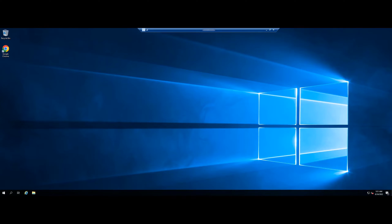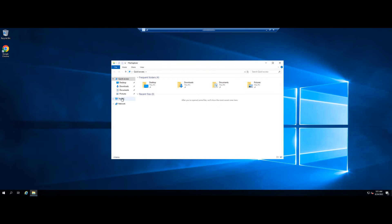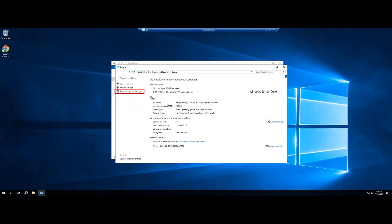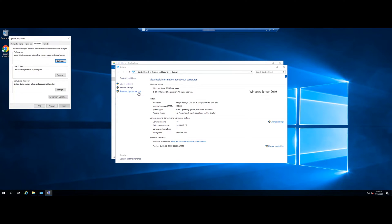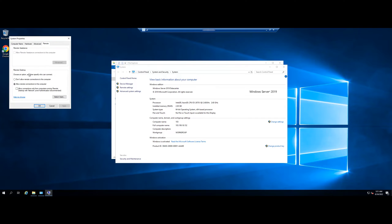Right click on my computer and click on properties. Click on advanced system settings. Click the remote tab. Make sure allow remote connection to this computer is checked. Click apply and ok.